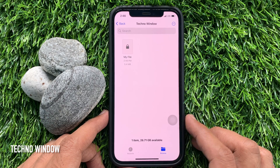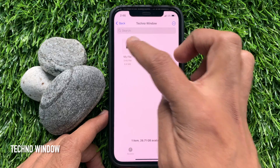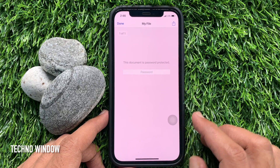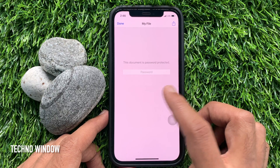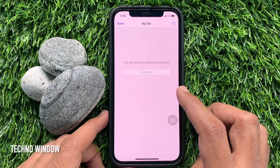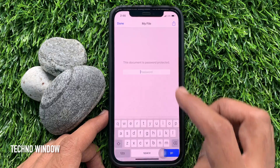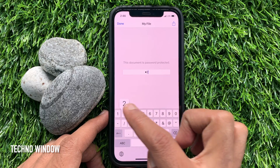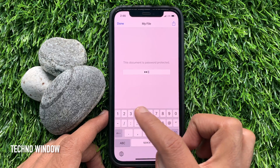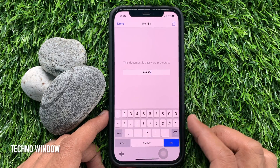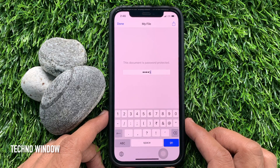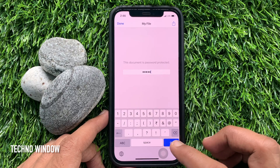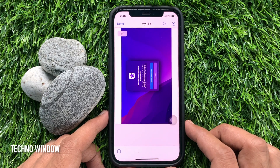Tap on the password protected PDF file to open it. You will see: 'This document is password protected, enter your password to open.' Note that you cannot remove the password from a PDF file in the Files app.